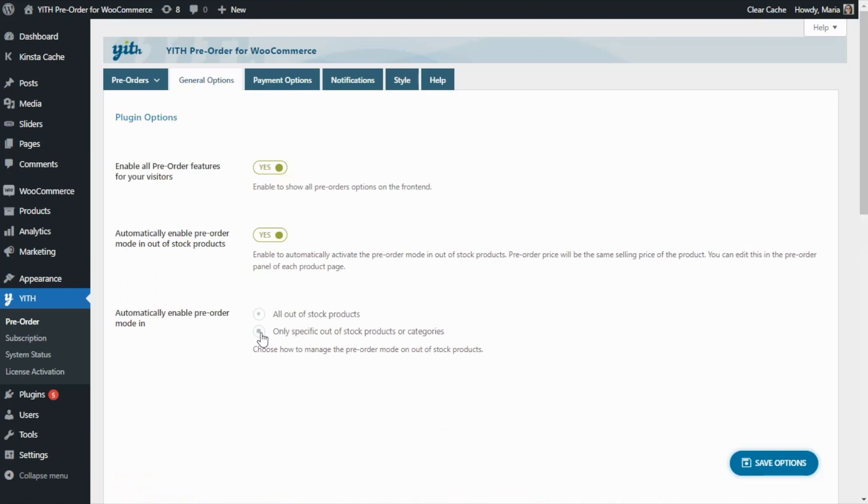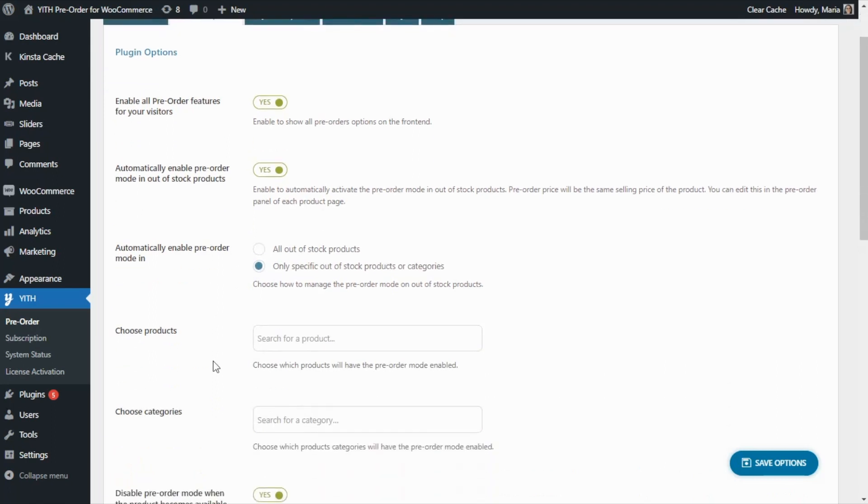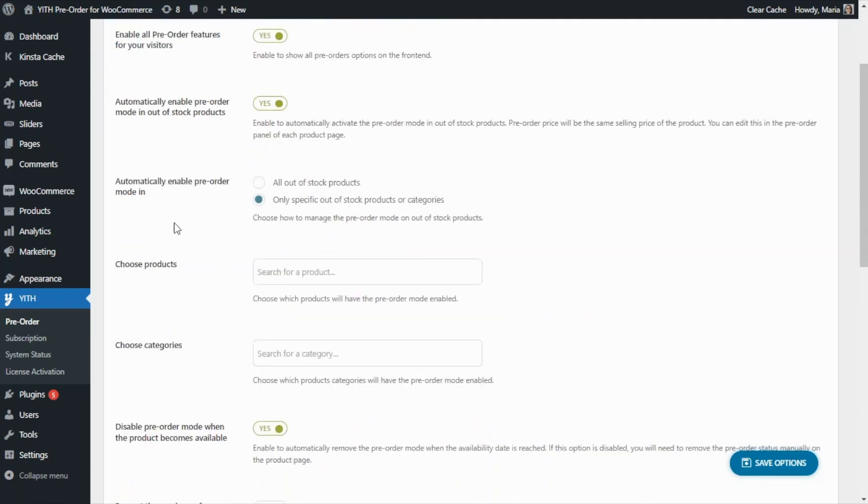Then if we go ahead and select this option, so only for specific out of stock products and categories, we will have below these two additional fields to choose specifically on which products or categories to enable the pre-order mode.